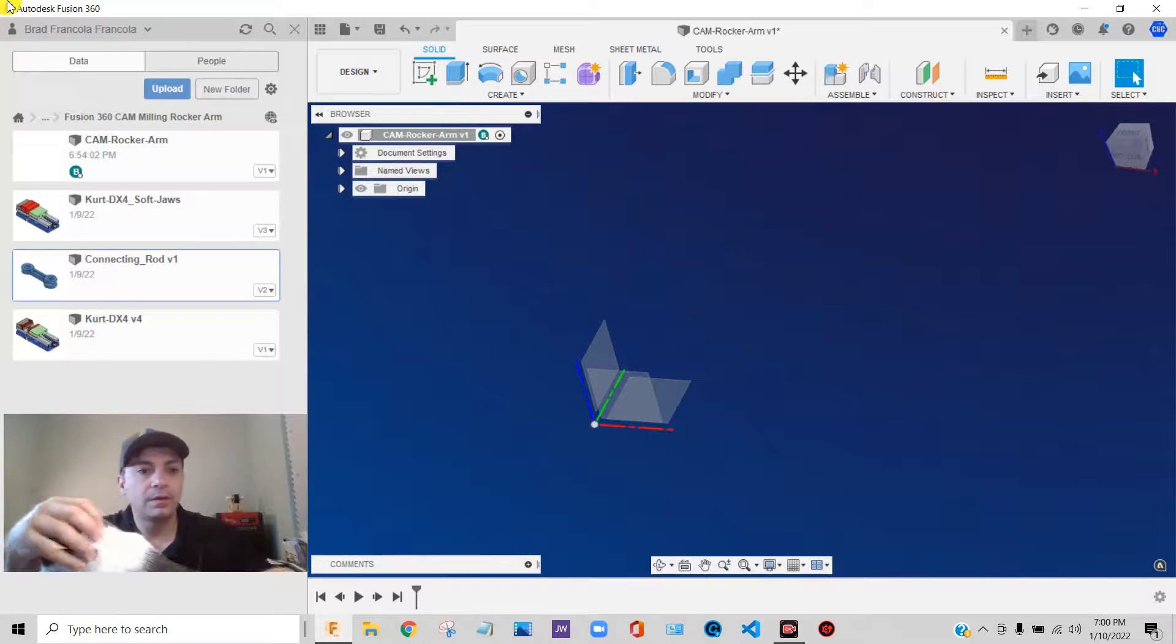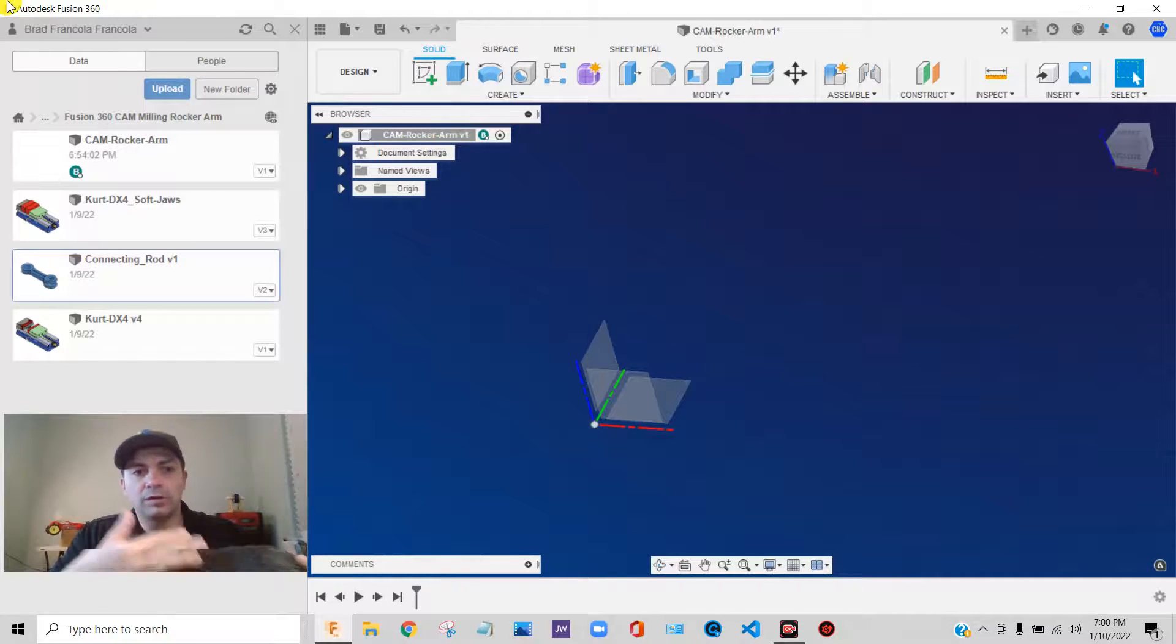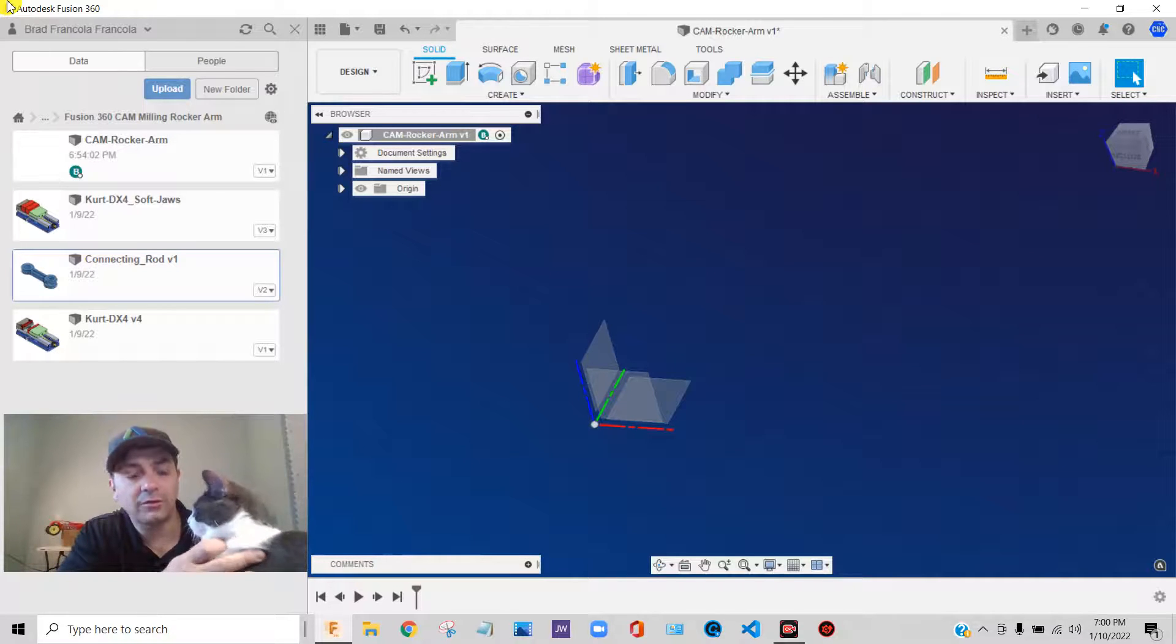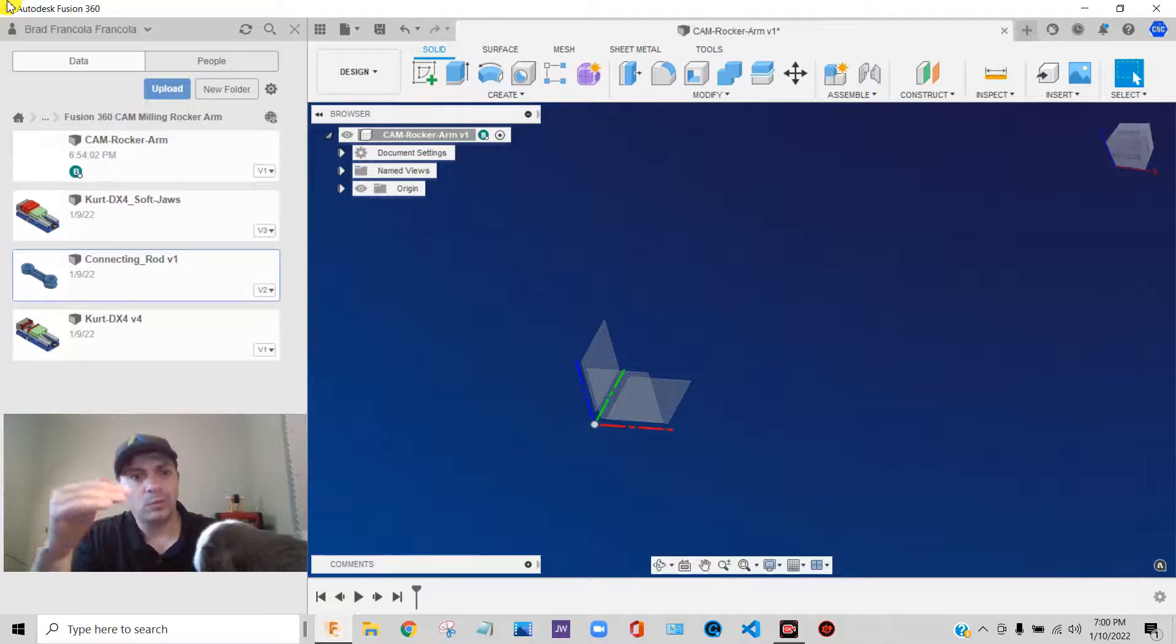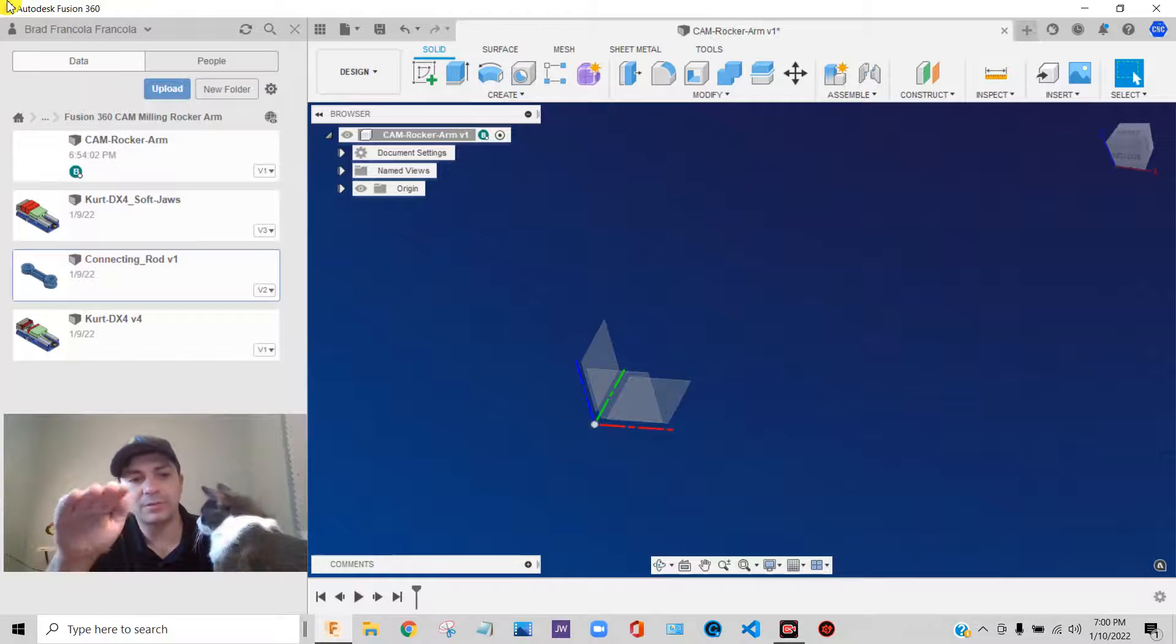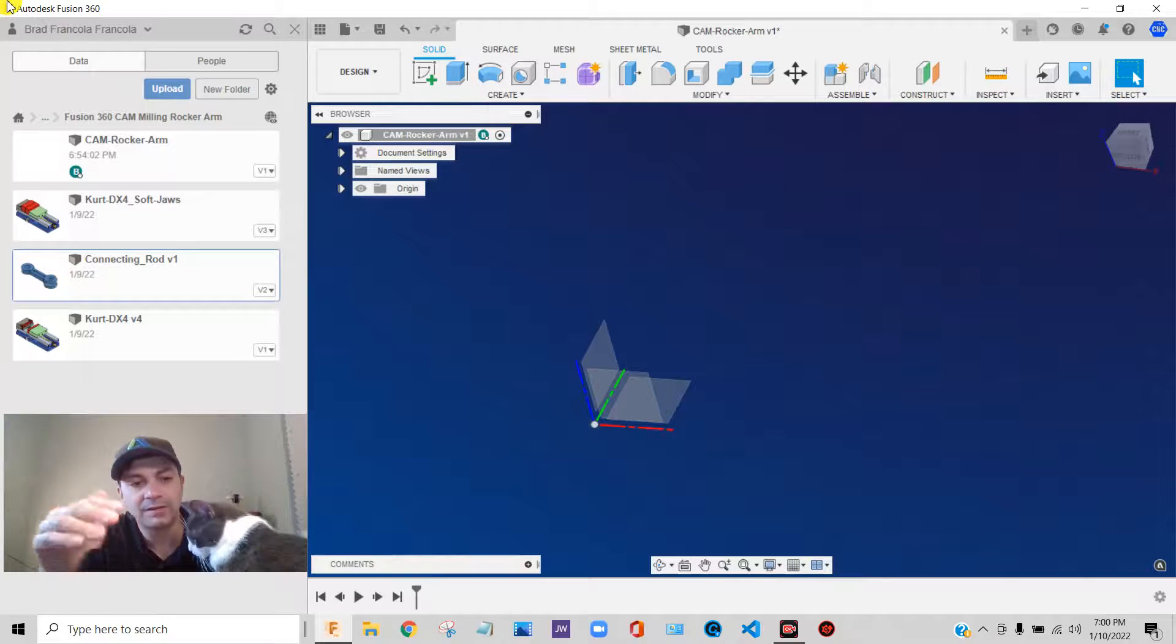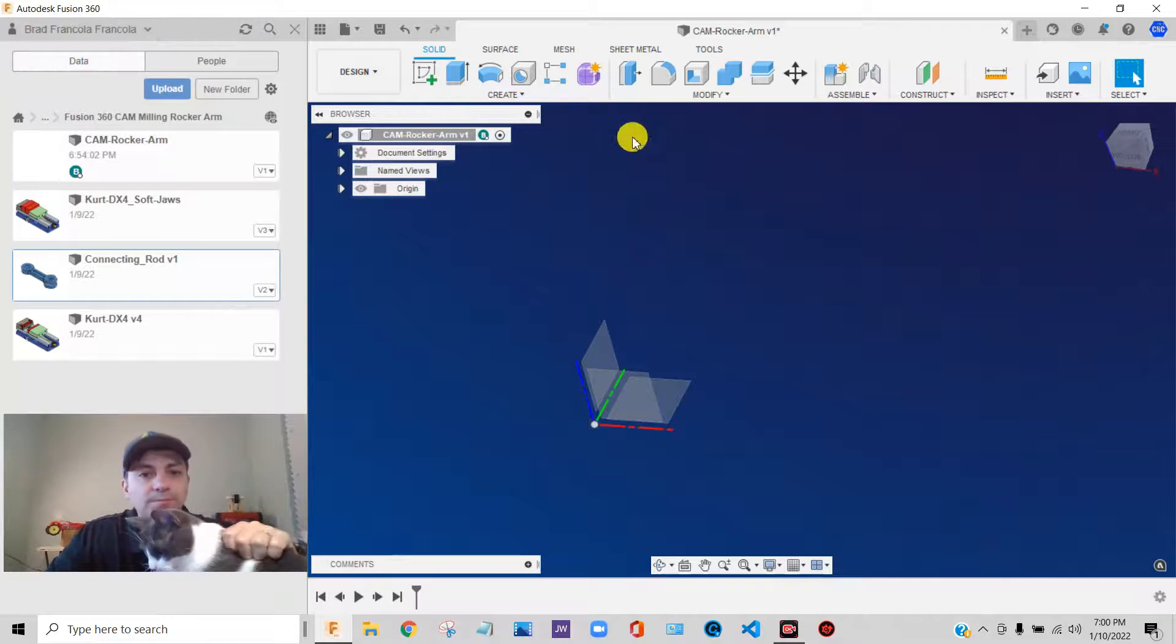So we might think of, you know, what vise am I going to hold this in? And then what size raw material do I need to make this out of? How big of a piece of stock do I need? And then, you know, where inside of the stock am I going to position the part that I'm trying to make? How much do I want to leave on top for facing and for profiling and all those things?